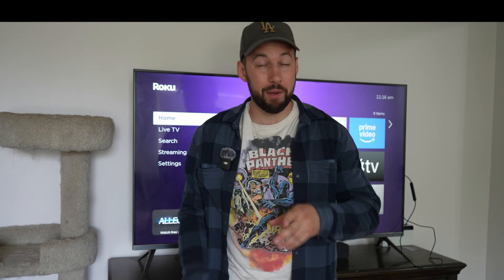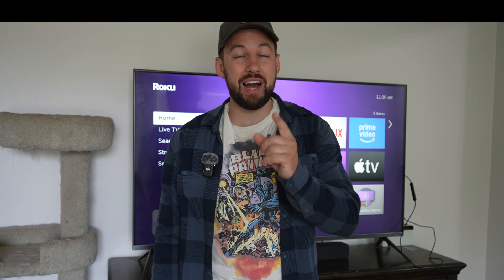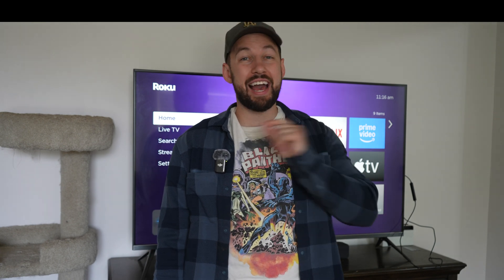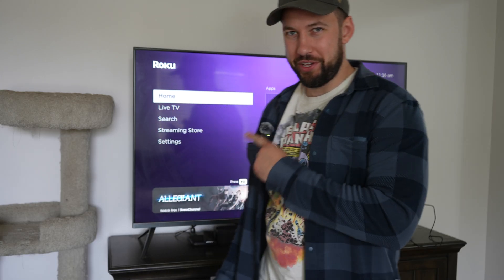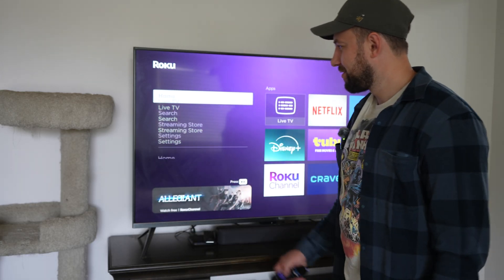This is the most annoying and most common issue that people have with their Roku device, and they usually have no idea how they even activated it. And you probably know what I'm talking about — this right here.